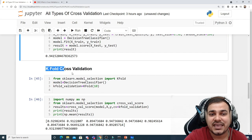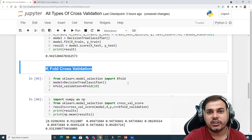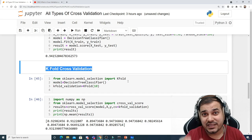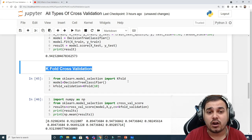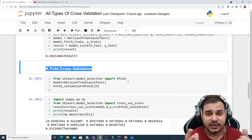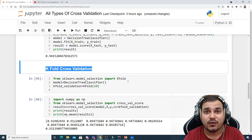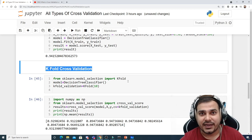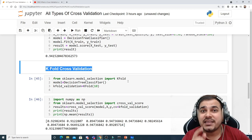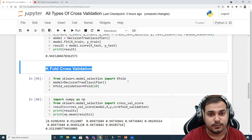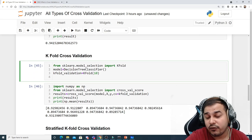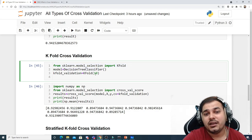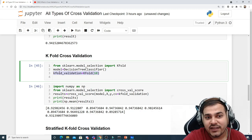In k-fold cross-validation we can make around 10 or 20 splits. When we do 10 splits, 10 different train-test splits are created. For each split we apply a machine learning model and record the accuracy. Finally, the mean of all accuracies is taken and reported to the stakeholder. To perform k-fold cross-validation, we import KFold from sklearn.model_selection, initialize the DecisionTreeClassifier, and create a kfold_validation object with KFold set to 10.